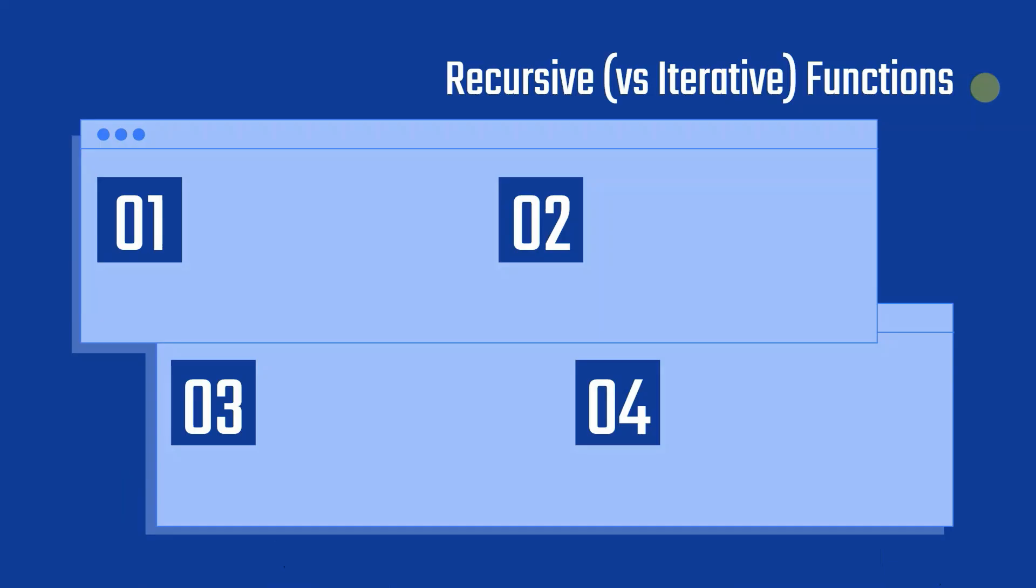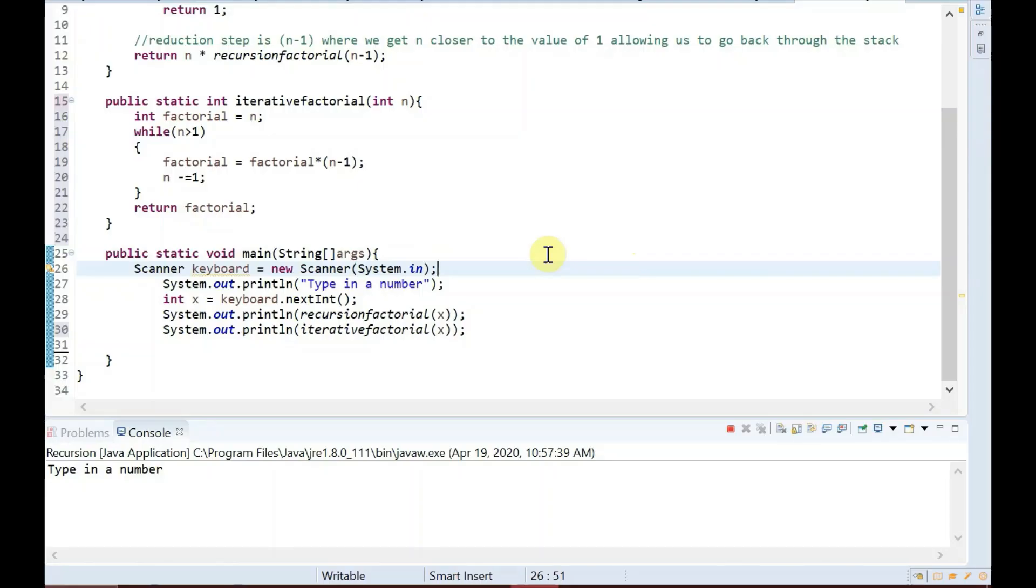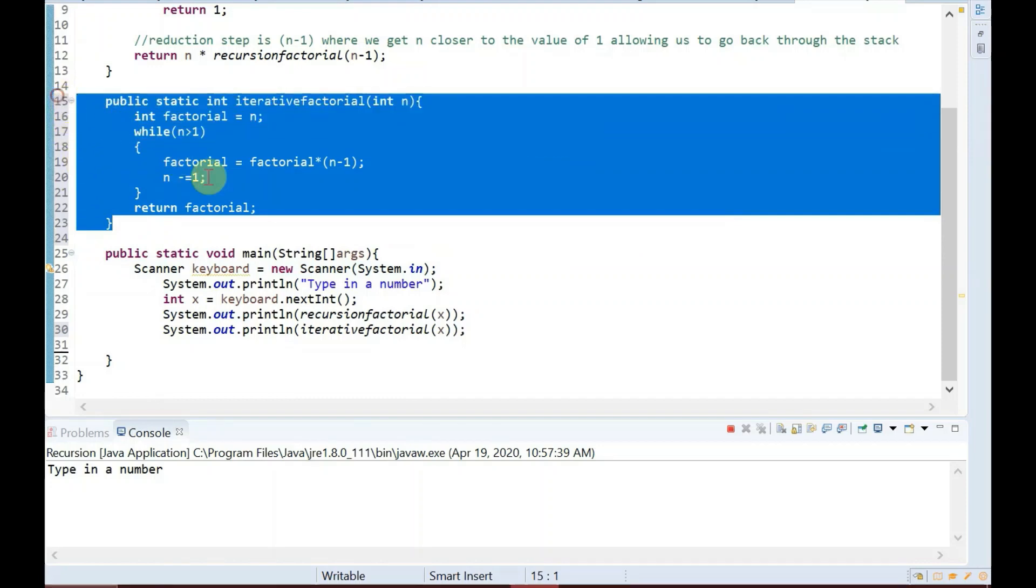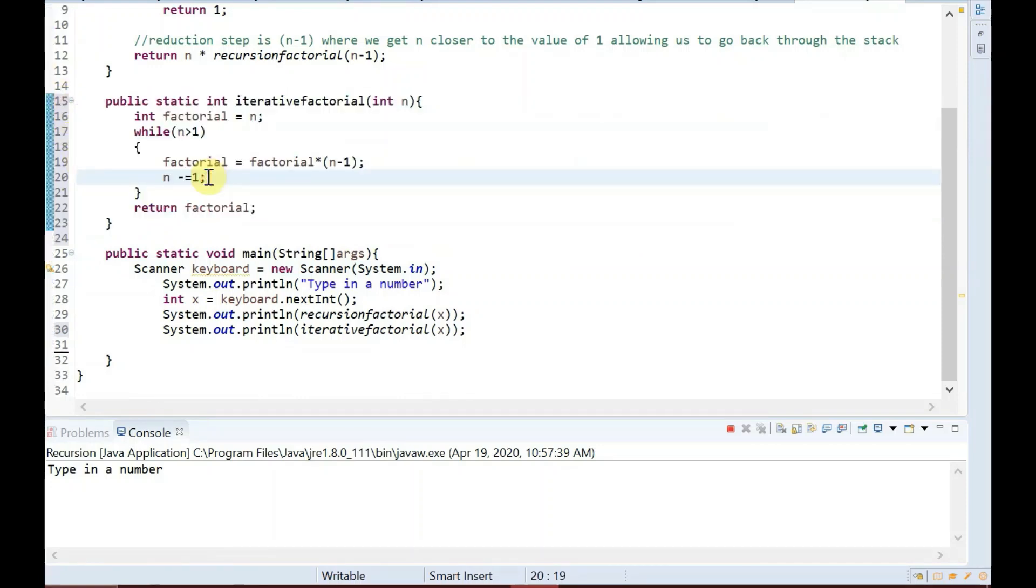Note that both recursive and iterative programs have the same problem-solving powers, in that every recursive program can be written iteratively and vice versa. Here is an example of how we would do the same program for a factorial using an iterative function.